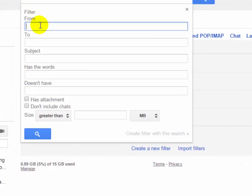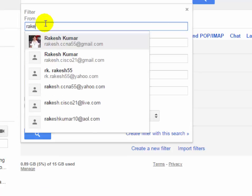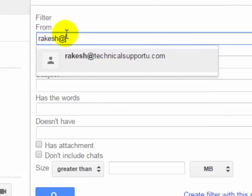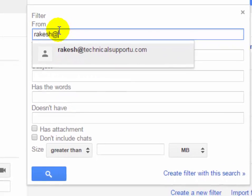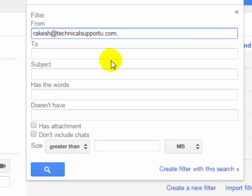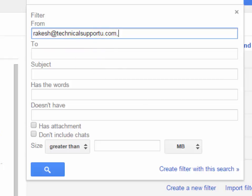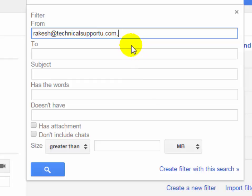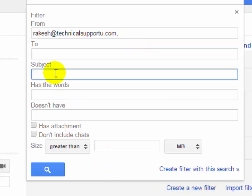In the From section, type the sender email address from which you want to move emails to the TechNet 2U folder. If you want to specify a subject, you can type the subject here. Now click on create filter with this search.